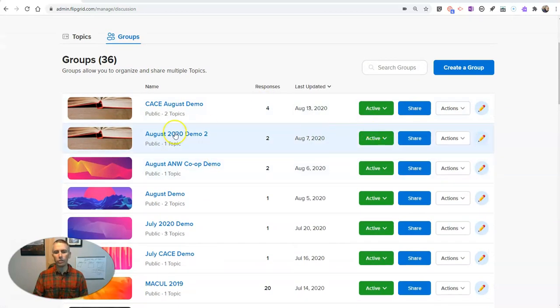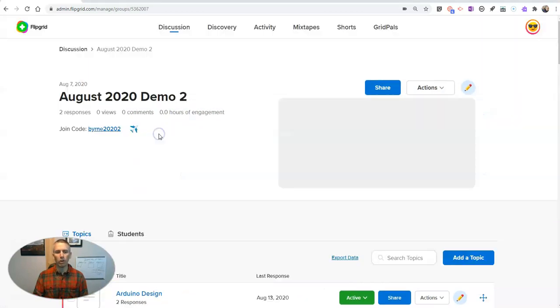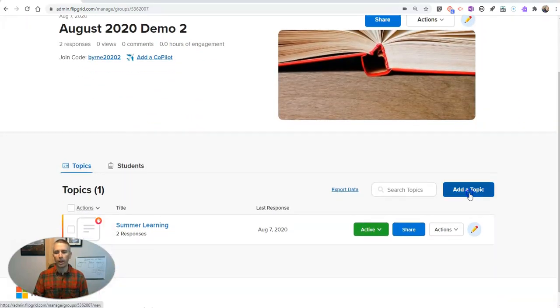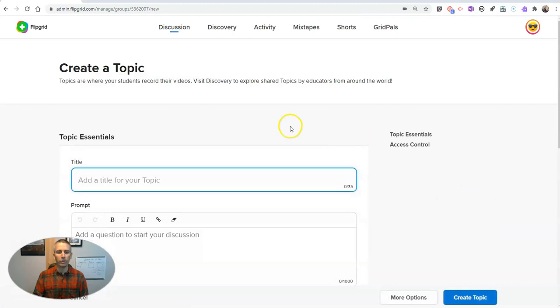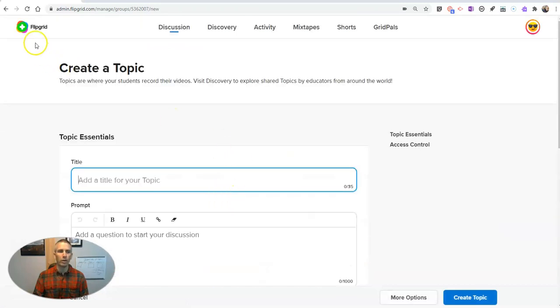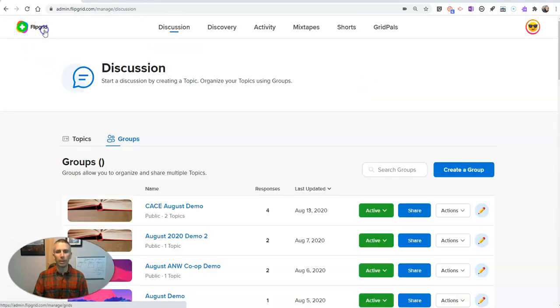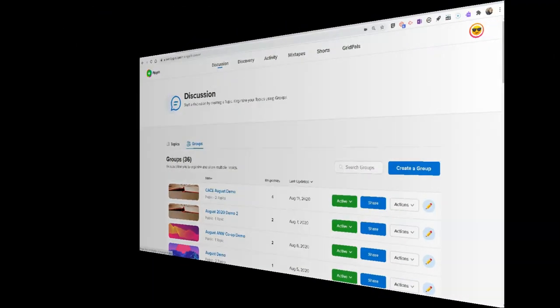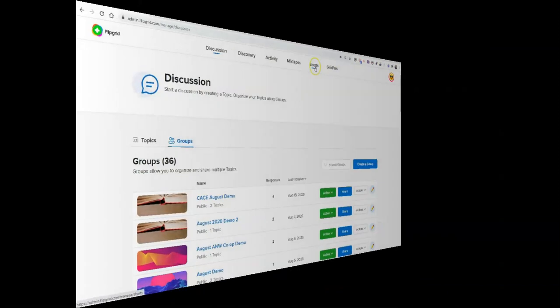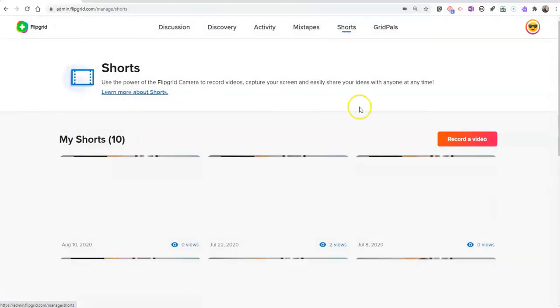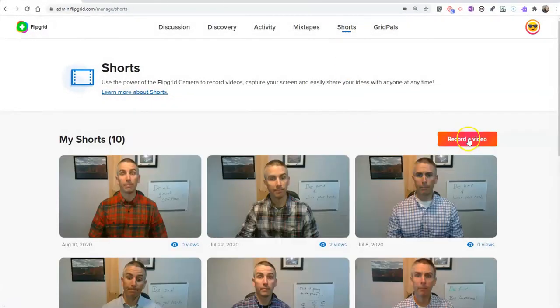Or I can use one of my groups. And when I add a new topic, I can go and record a video there. For this demo today, I'm going to use the Shorts function. So let's go into Shorts and let's hit record a video.